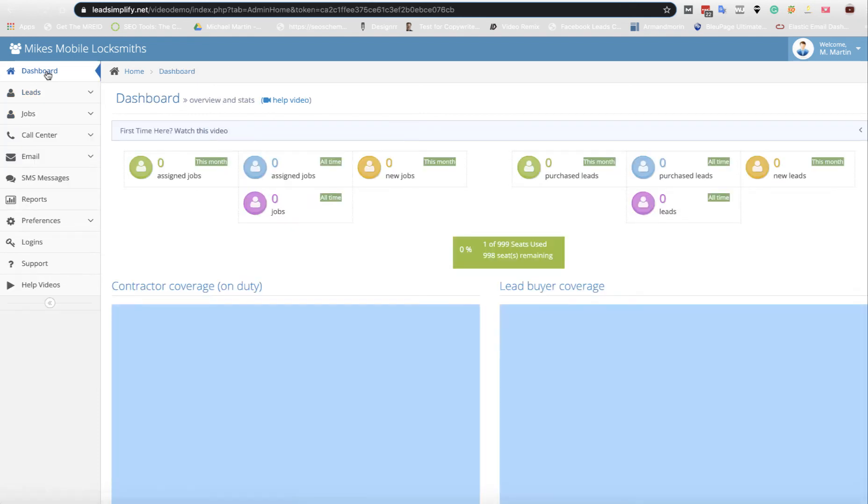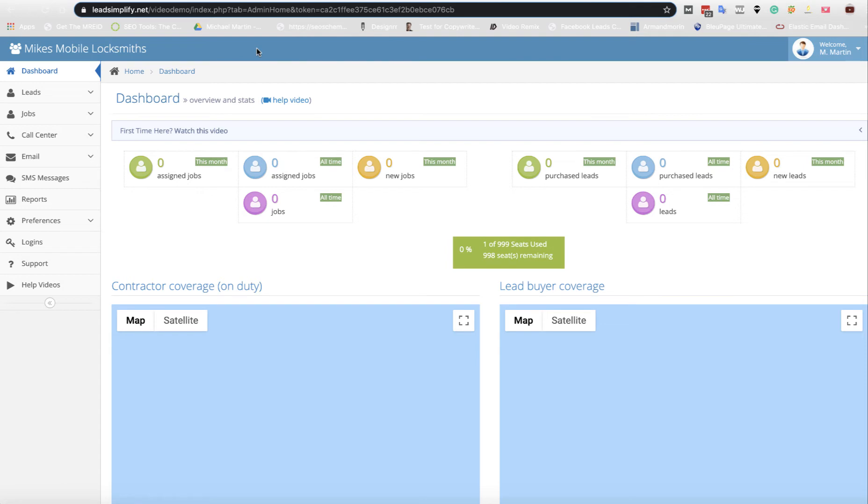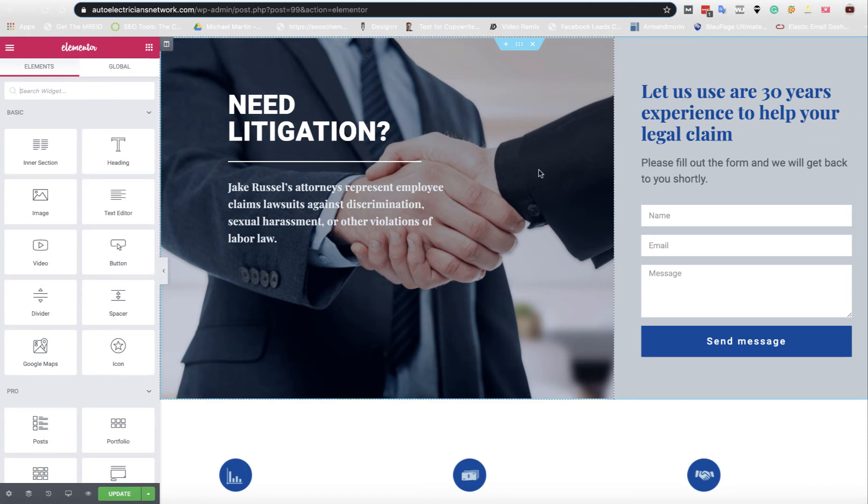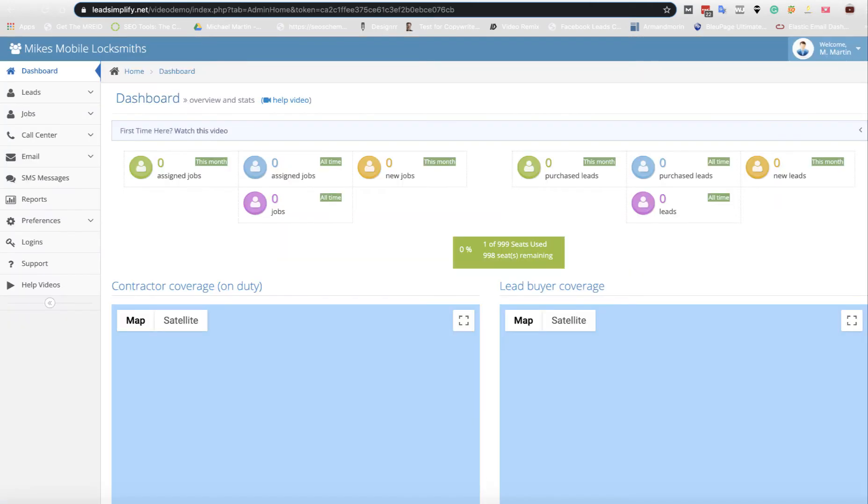In this video, I'm going to show you how to use our form builder. This will enable you to build forms very quickly and easily, add them to any website anywhere in the world, and collect leads straight into your system from anywhere in the world.